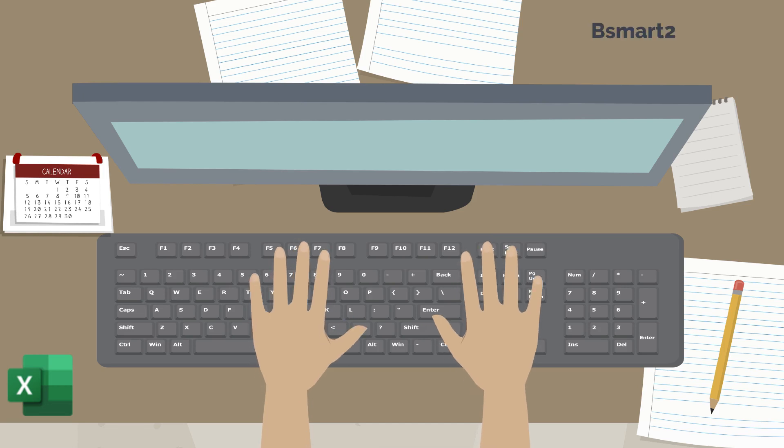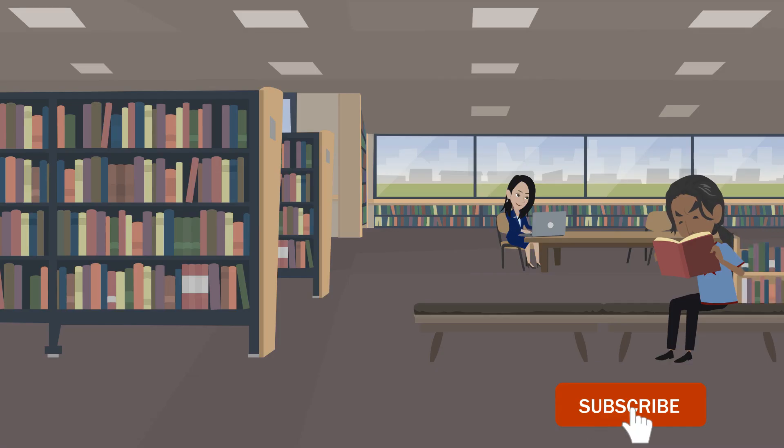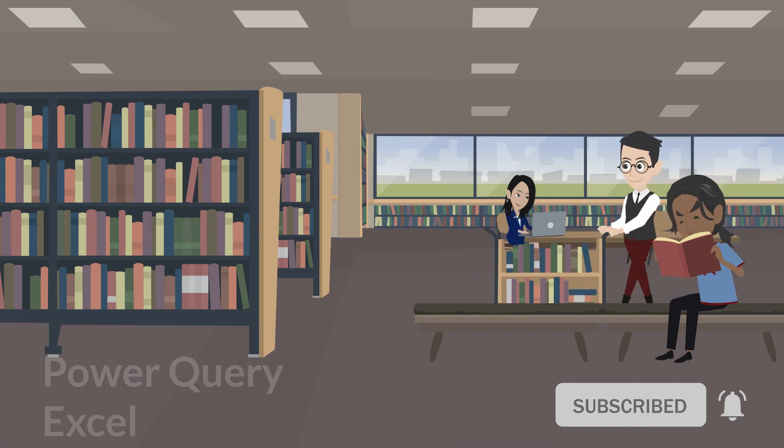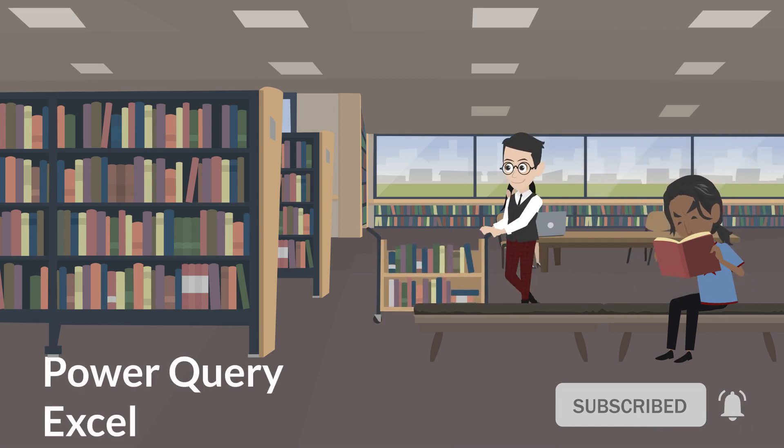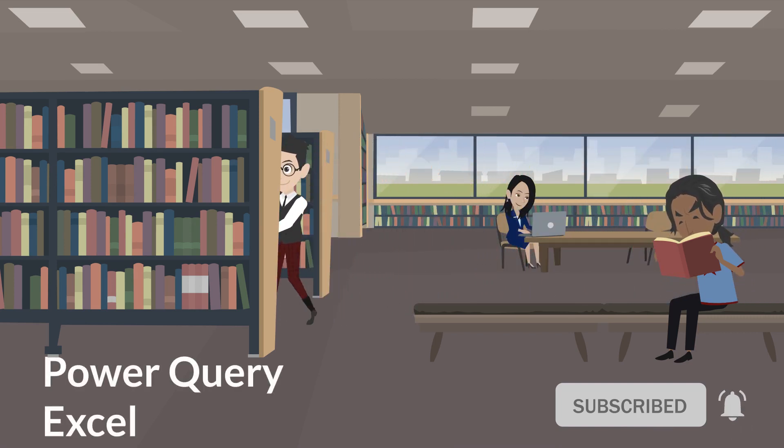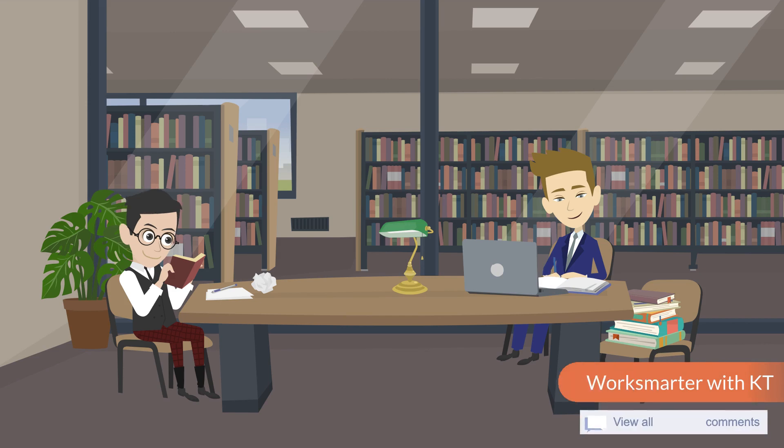Hi everyone, welcome to Be Smart Together. Before we start, please click subscribe and turn on the notification to avoid missing valuable videos. Also, feel free to drop a comment below.